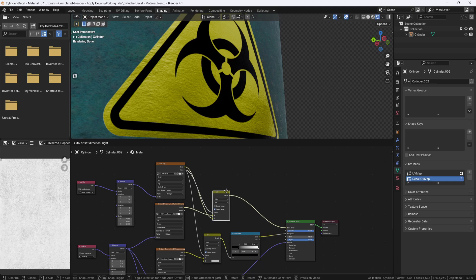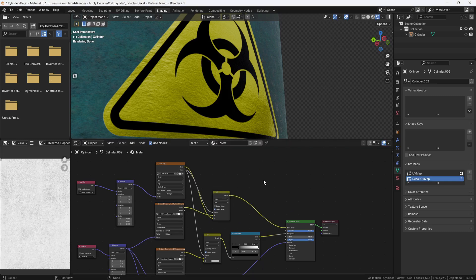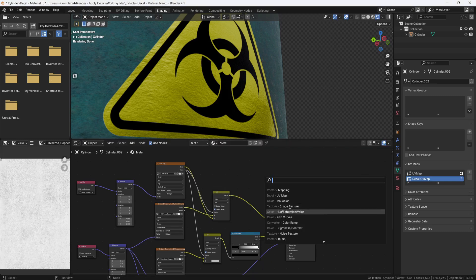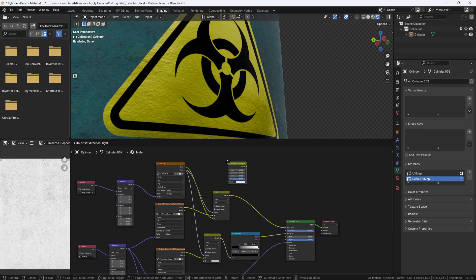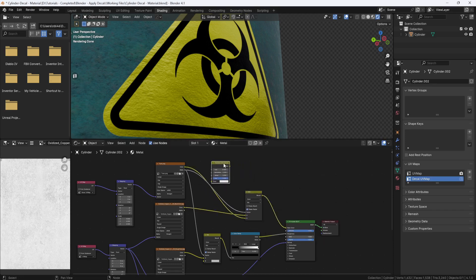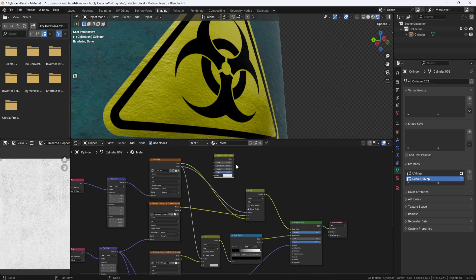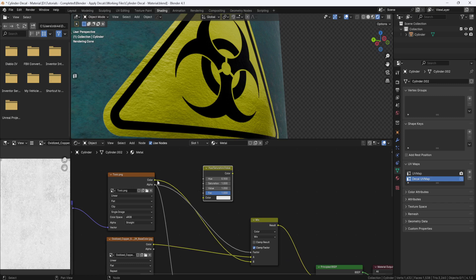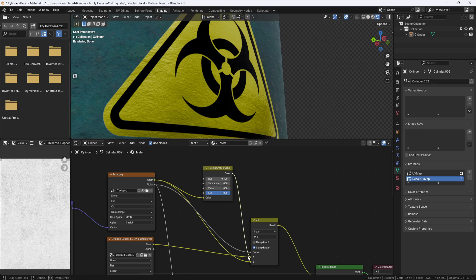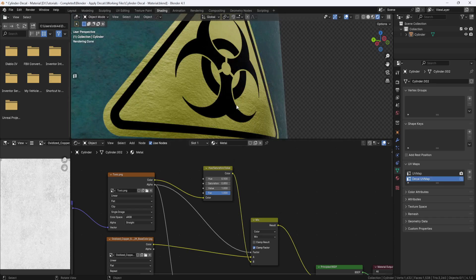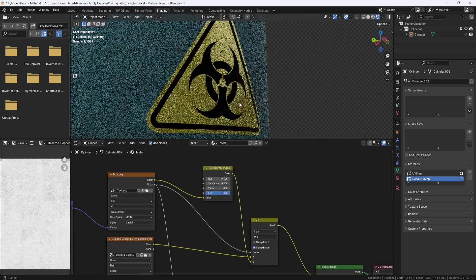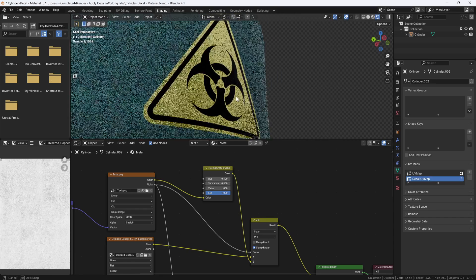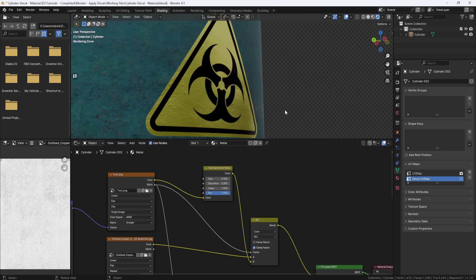Okay, so now I want to make the decal dirty. And the first thing I'm going to do is hit Shift-A, and add a hue saturation node. And I'll plug the decal texture node into the color input here. And then I'll plug the hue saturation node into input B on the mix node. And then I'll bring the saturation down to 0.85, so it looks a little old and faded.